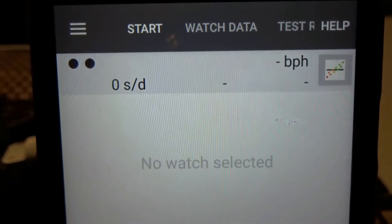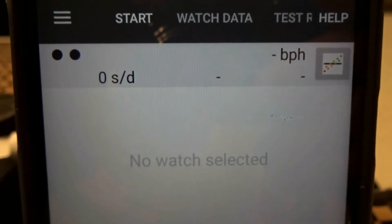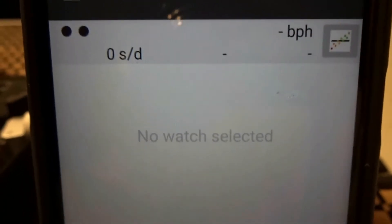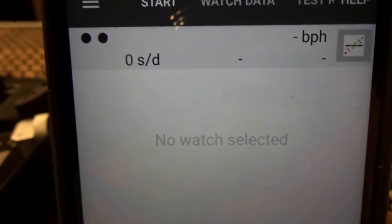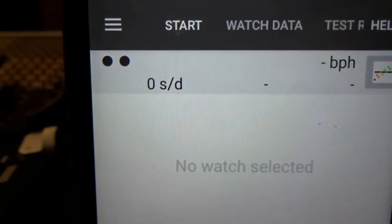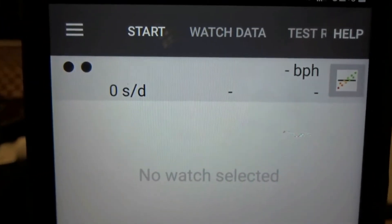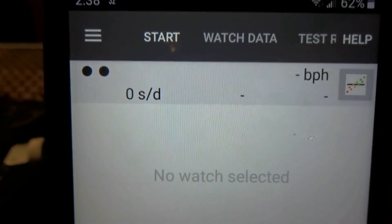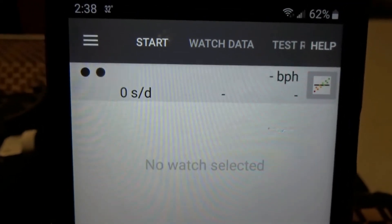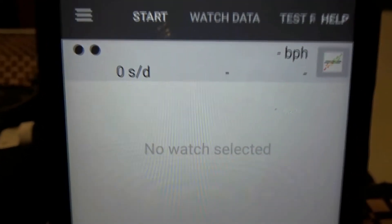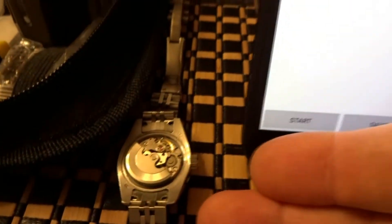The beat error is, you're getting into some technical stuff and if you have an expensive watch I highly recommend you take it to somebody that really knows what they're doing. In my case, this is just running fast.